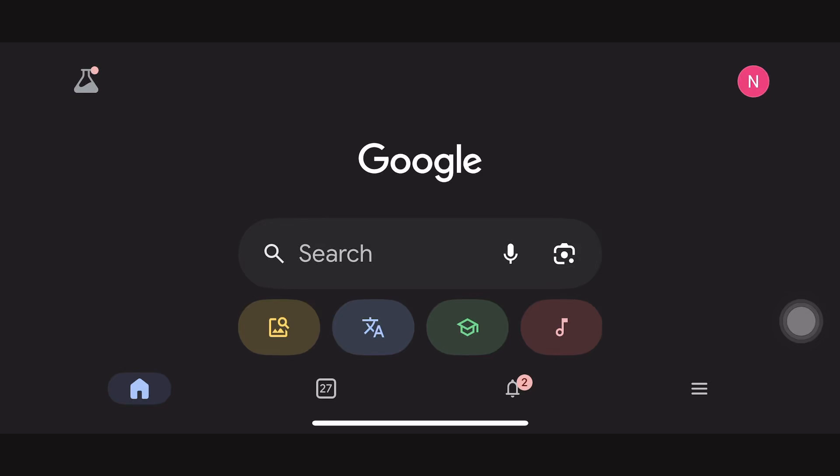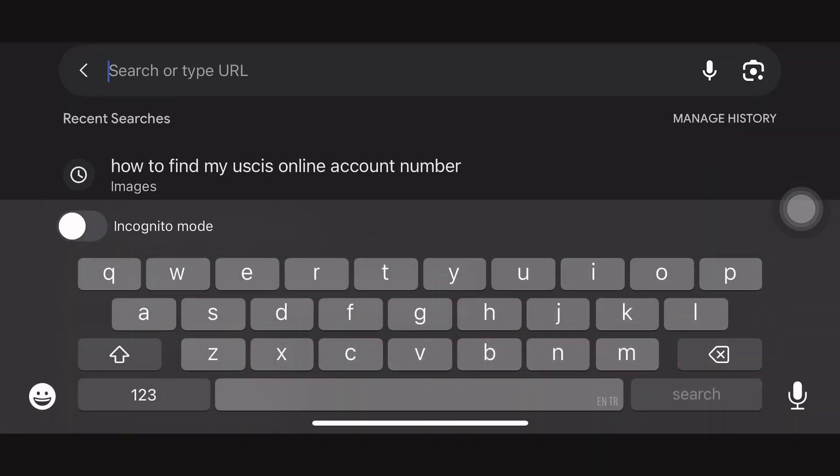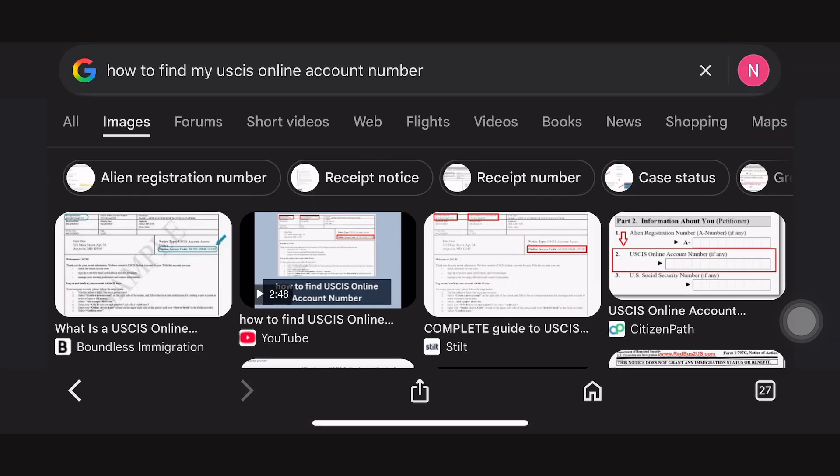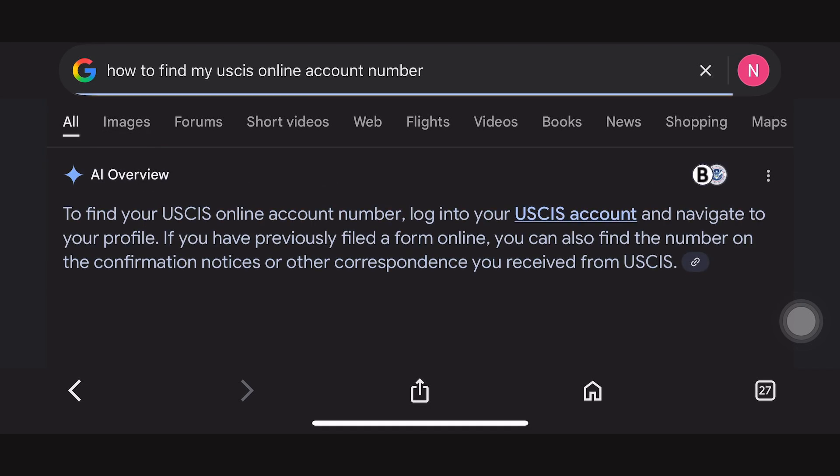Here's how to find a USCIS online account number. The first thing you need to do is go to Google and search how to find my USCIS online account number.